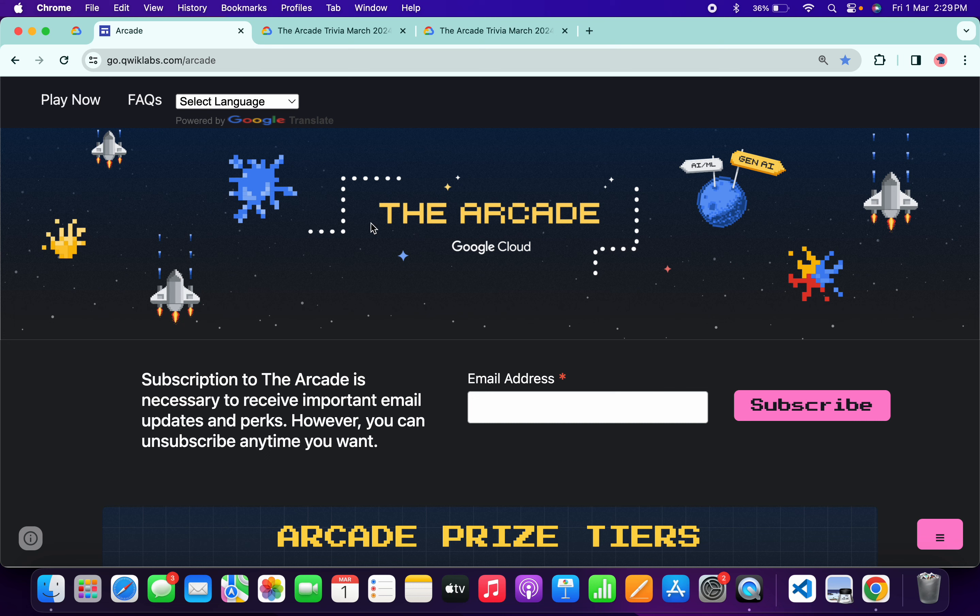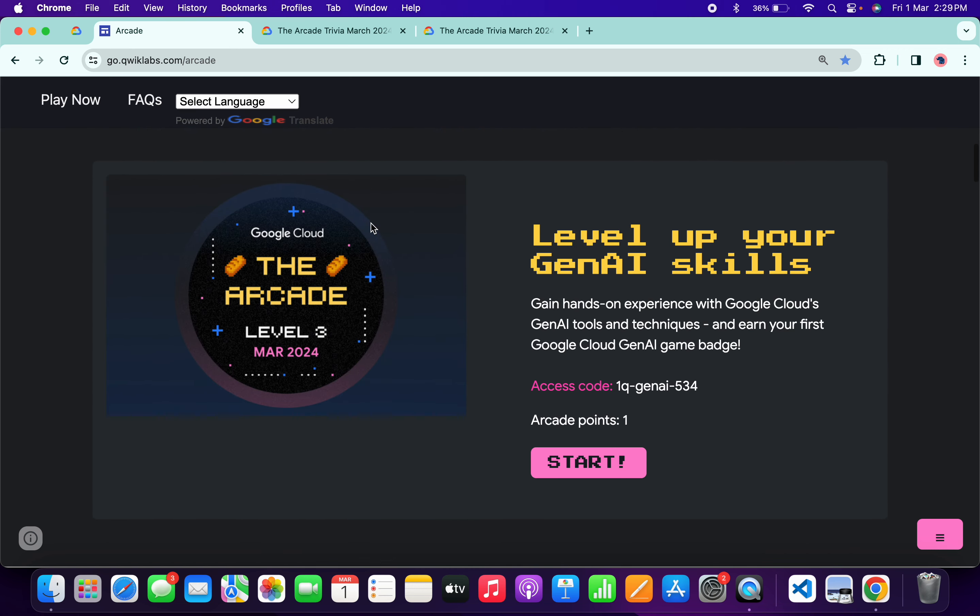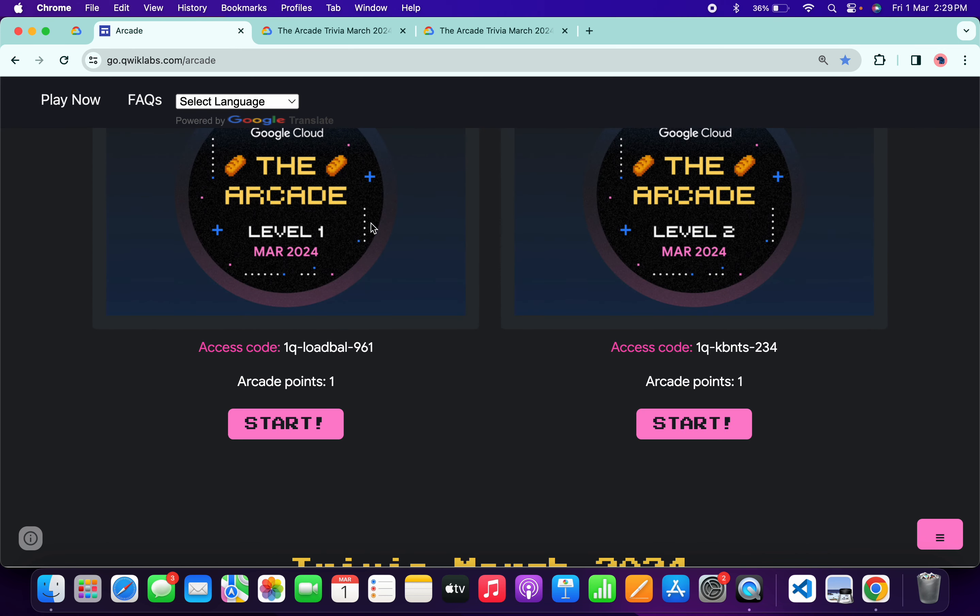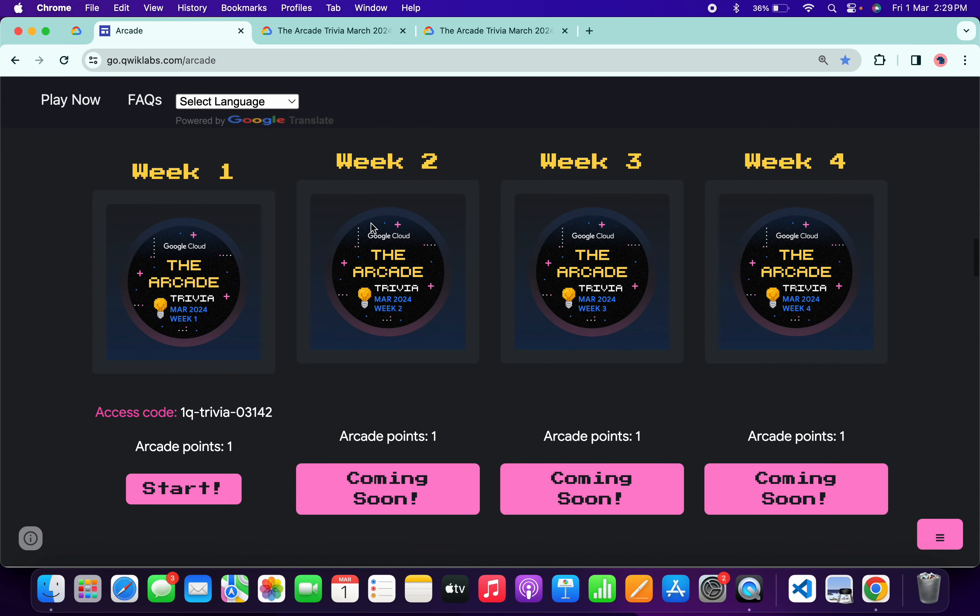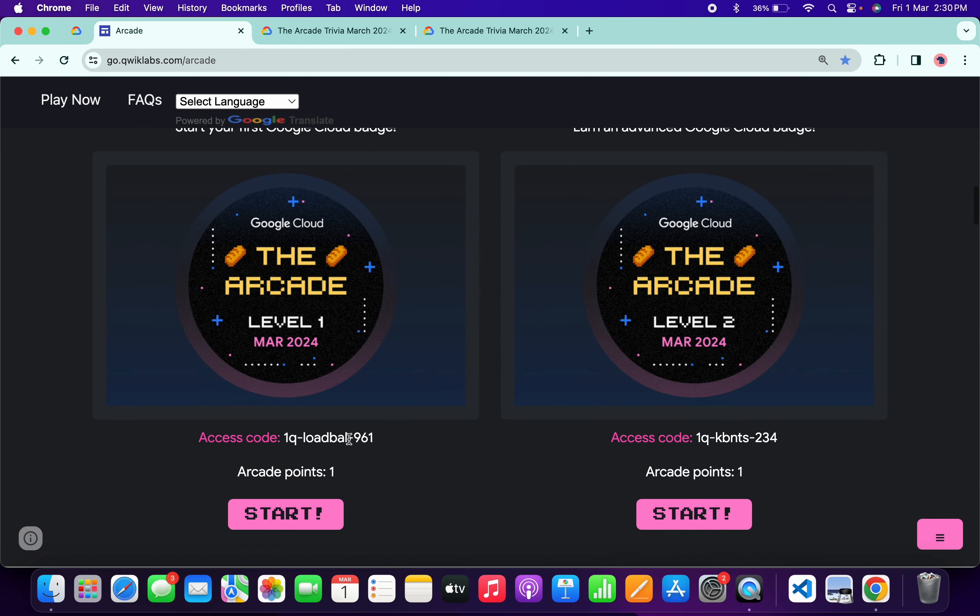Hello guys, welcome back to the channel. Finally, all the games of this arcade month are live now. If you scroll down over here, you can see Level 3, Level 1, Level 2, and the trivia for this particular week is also live.